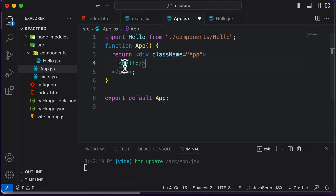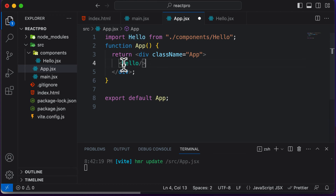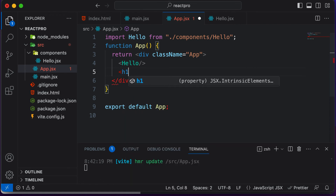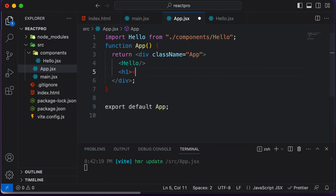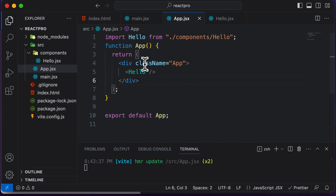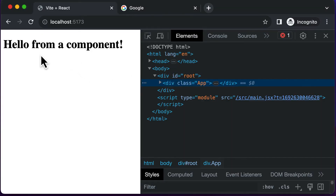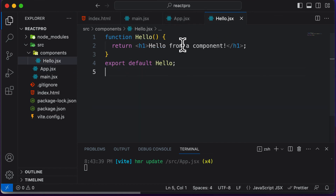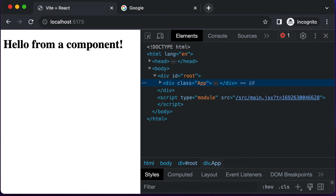One thing to remember is that whenever you're using components, you always start with a capital letter. The reason we use capitals for components is to distinguish between HTML tags and components. If you say h1 in lowercase, it becomes an actual HTML heading, but if you say H1 with a capital, this could be your React component. Now going back to our homepage, we can see it says 'Hello from a component', meaning the component we created is now successfully rendered.